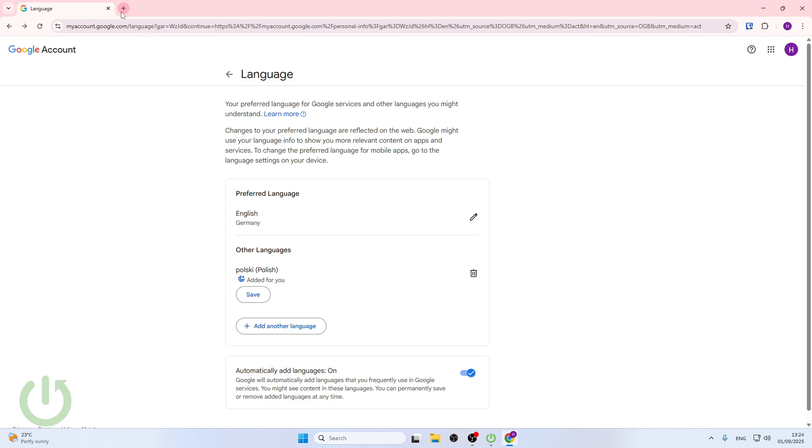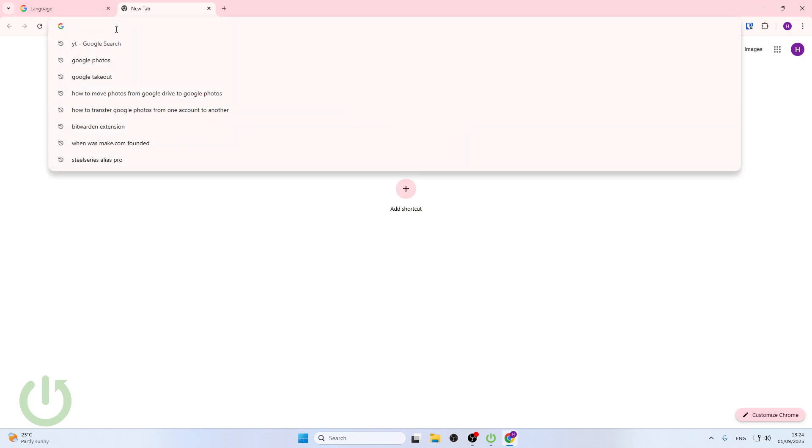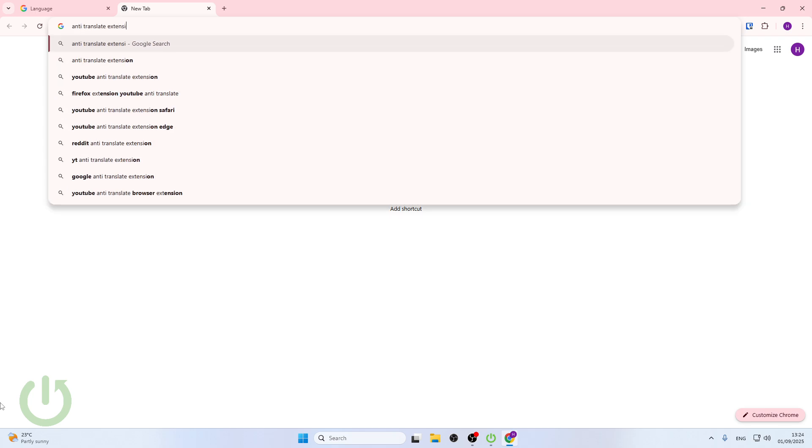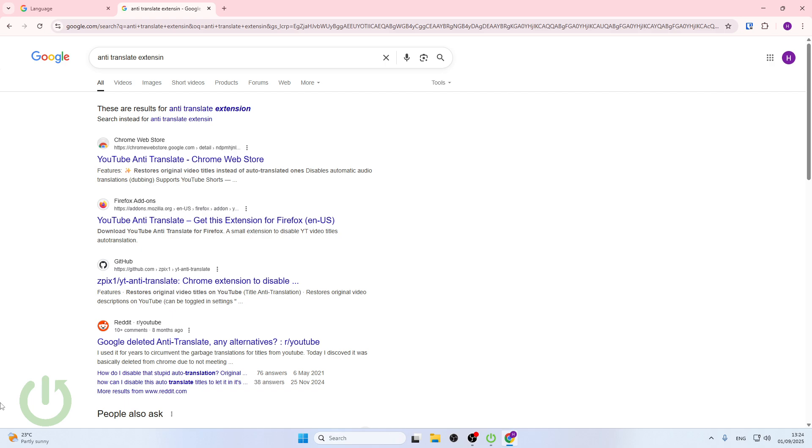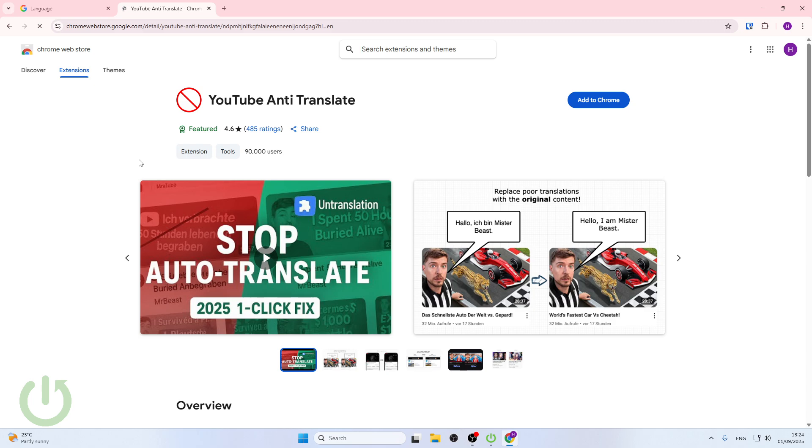After saving that, open a new tab and here you have to search for the auto-translate extension. Enter the first link you will see in the Chrome Web Store or your own web browser.